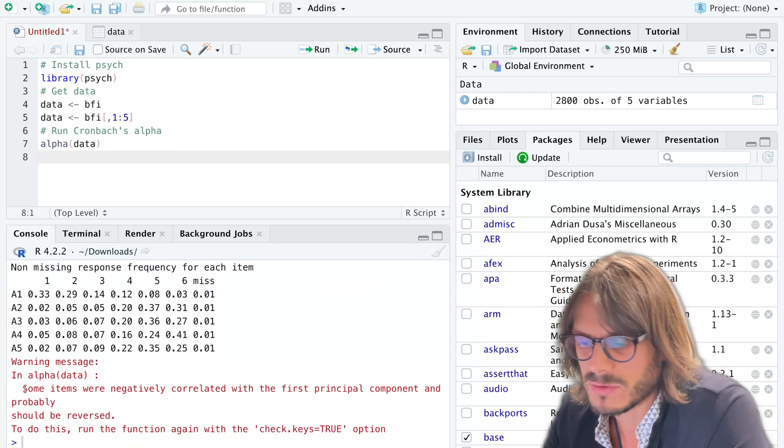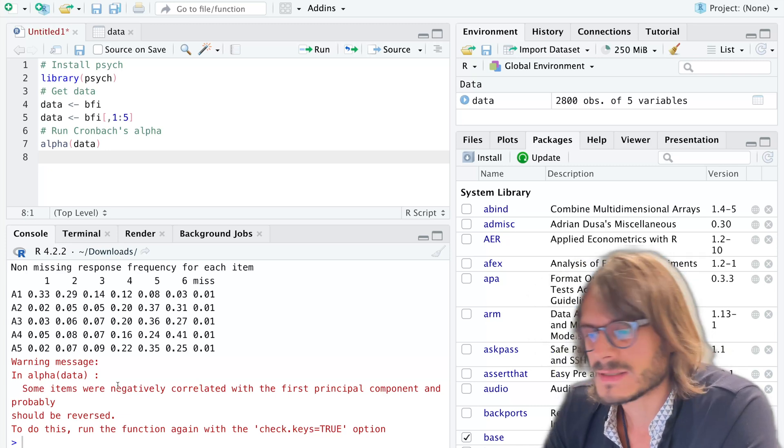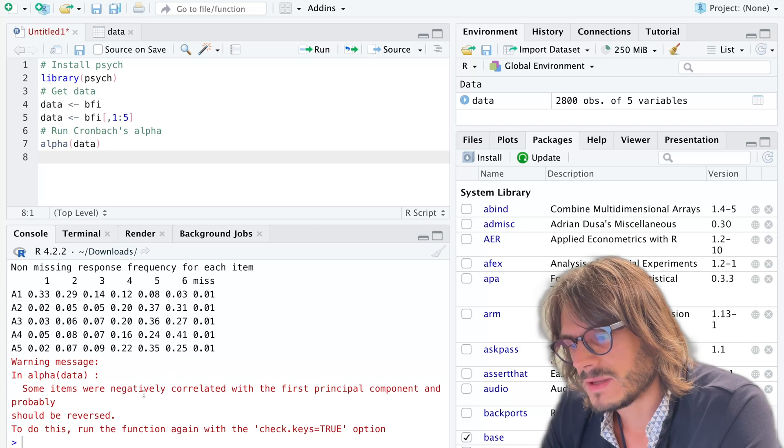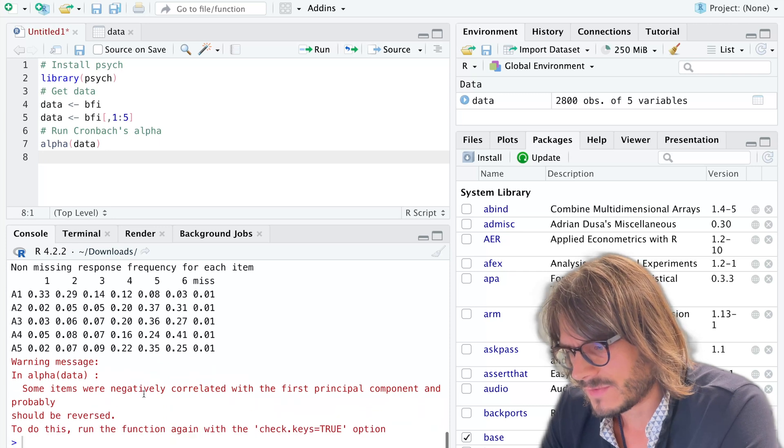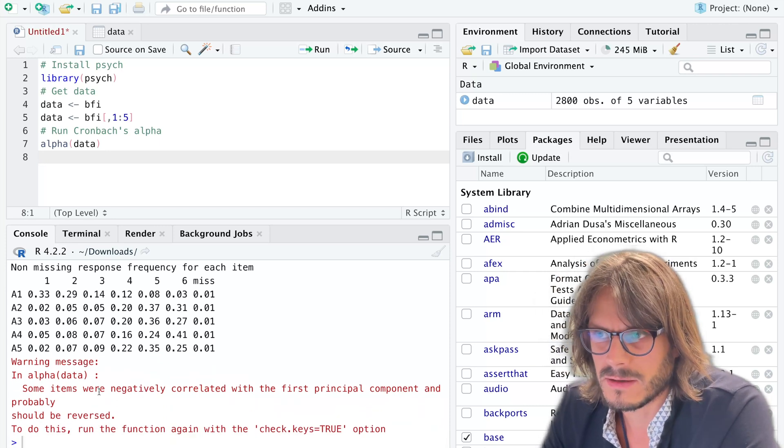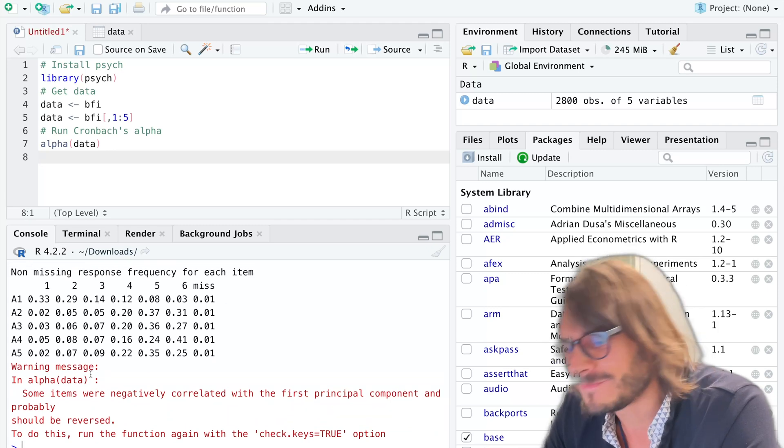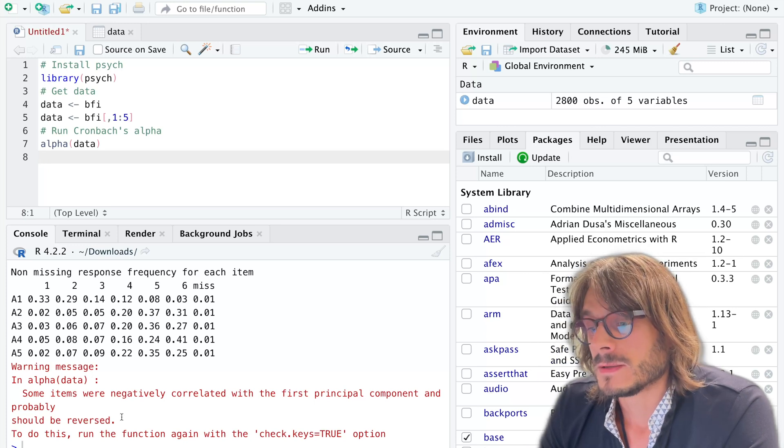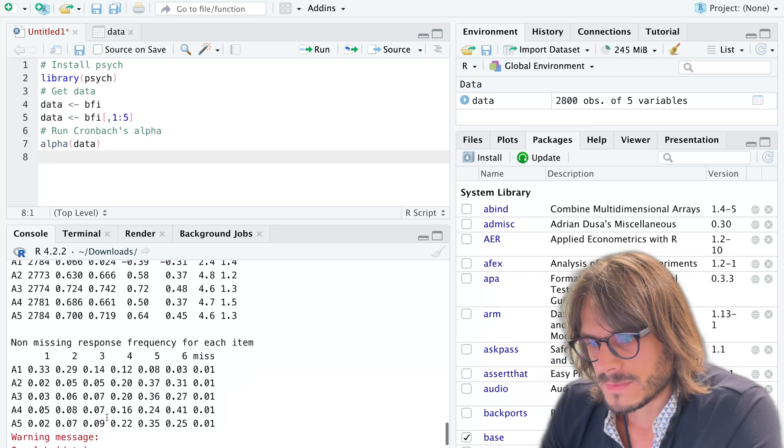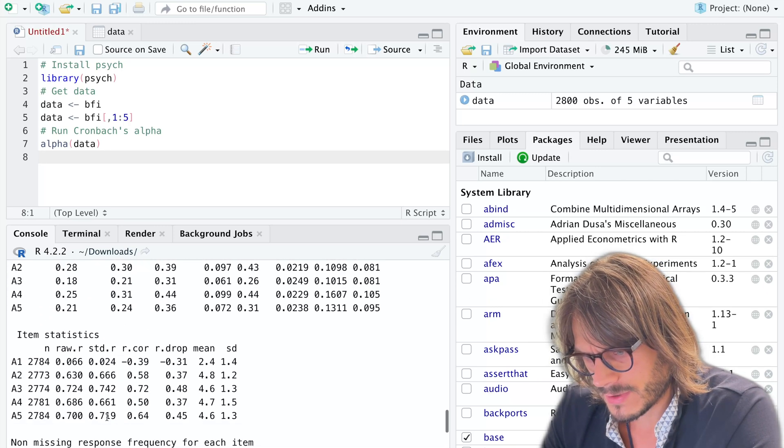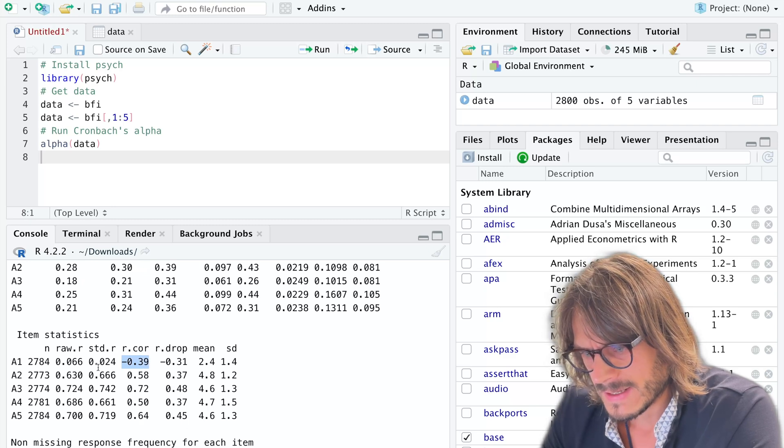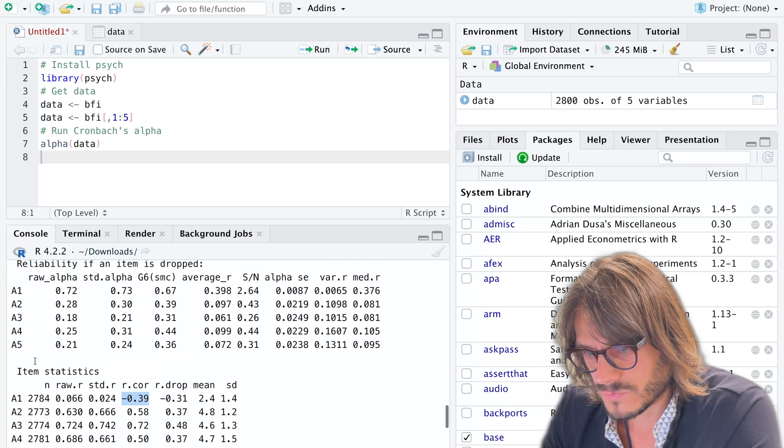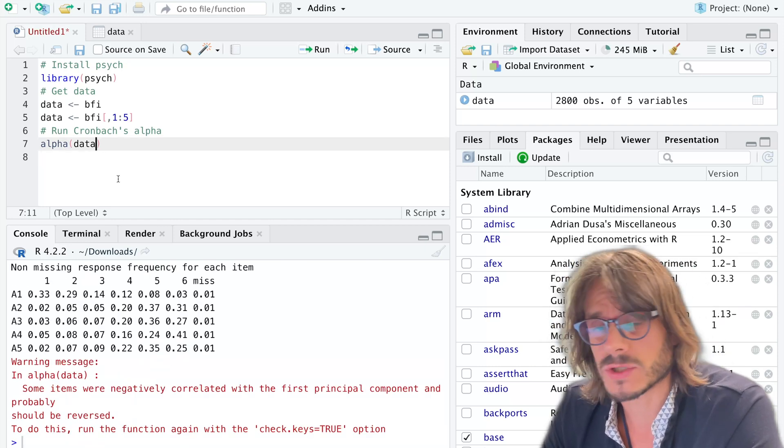It tells me because it automatically detects through some exploratory factor analysis that actually there are items negatively correlated with the main component. It's a little bit like a factor analysis. Essentially it's a check to see whether you might have forgotten to reverse key some items. Here it tells me there might be a problem. If I look, I have a negative correlation with total here, so it seems like the first one might be an item to reverse.